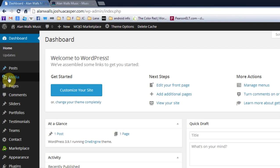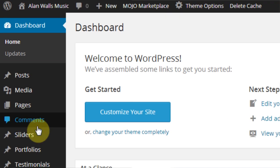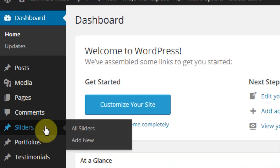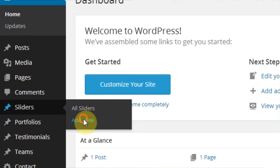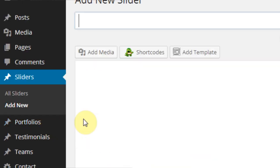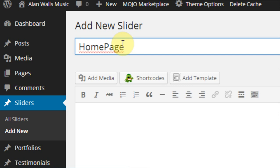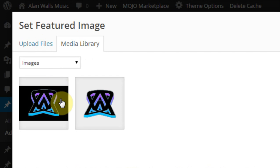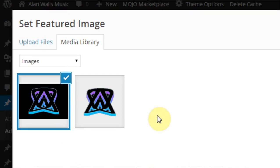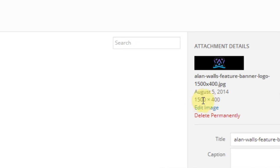So let's go ahead and set that up. The first thing we've got to do is come into the menu over here and come to sliders, add new. And just give it a title. Let's call it homepage banner. And set feature image. That's going to be the image that shows up as the slider. So you need a big image for this. I suggest 1500 pixels wide.